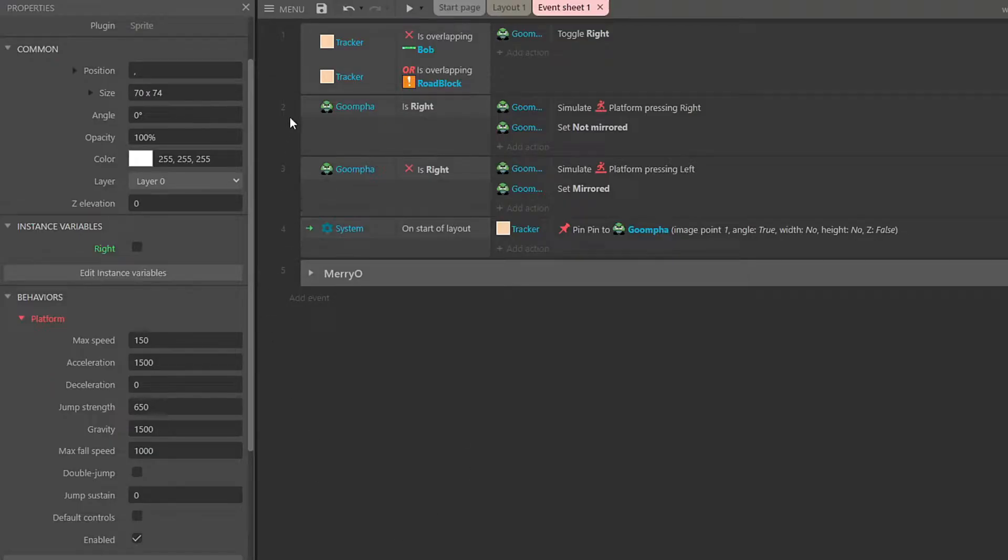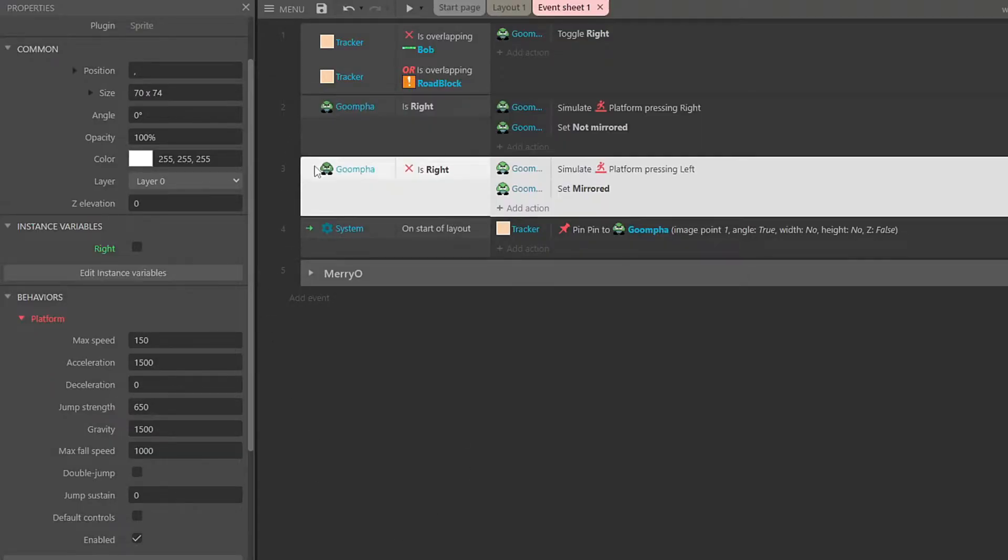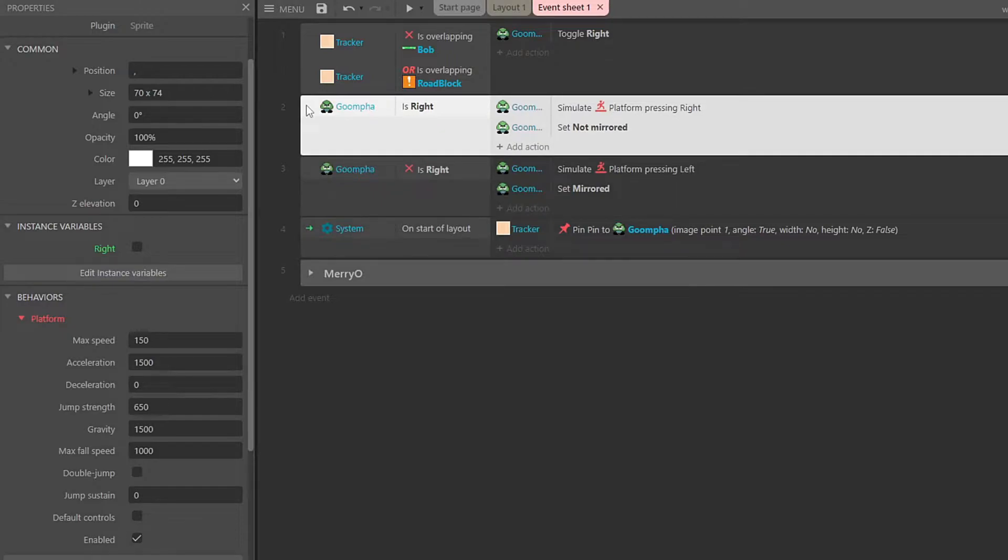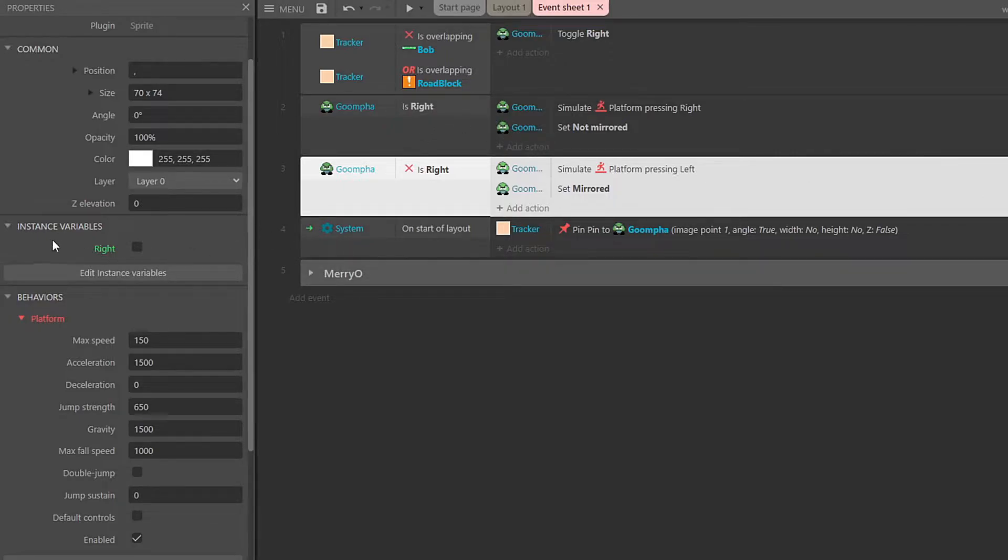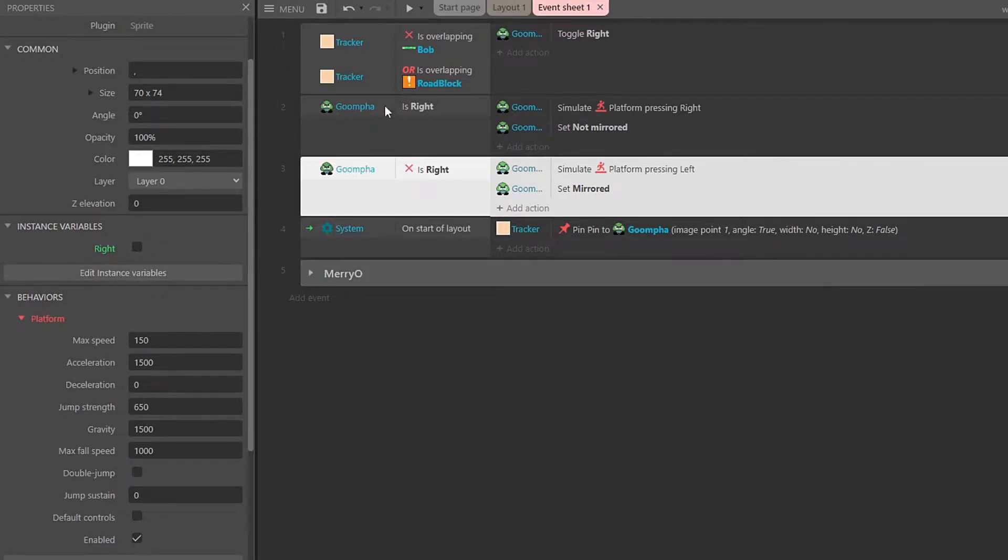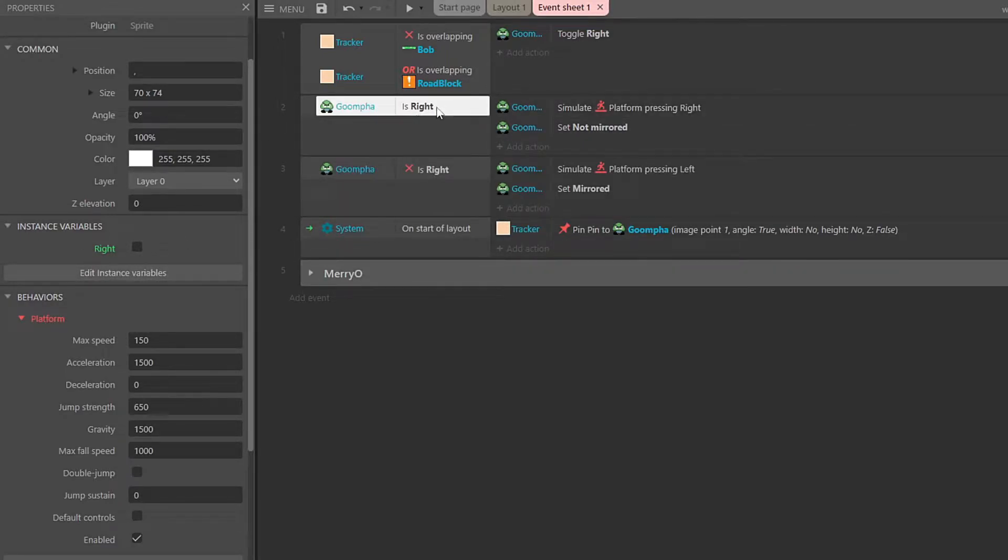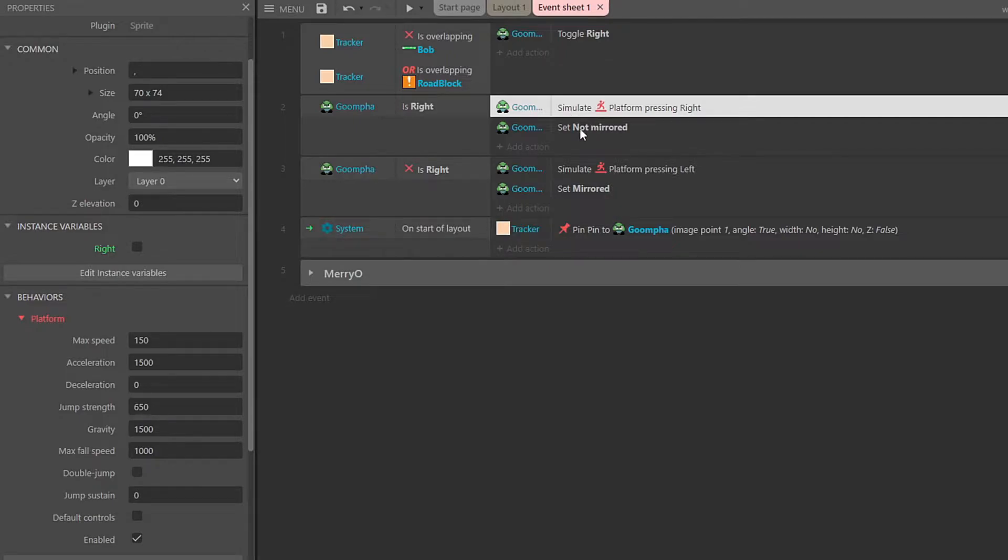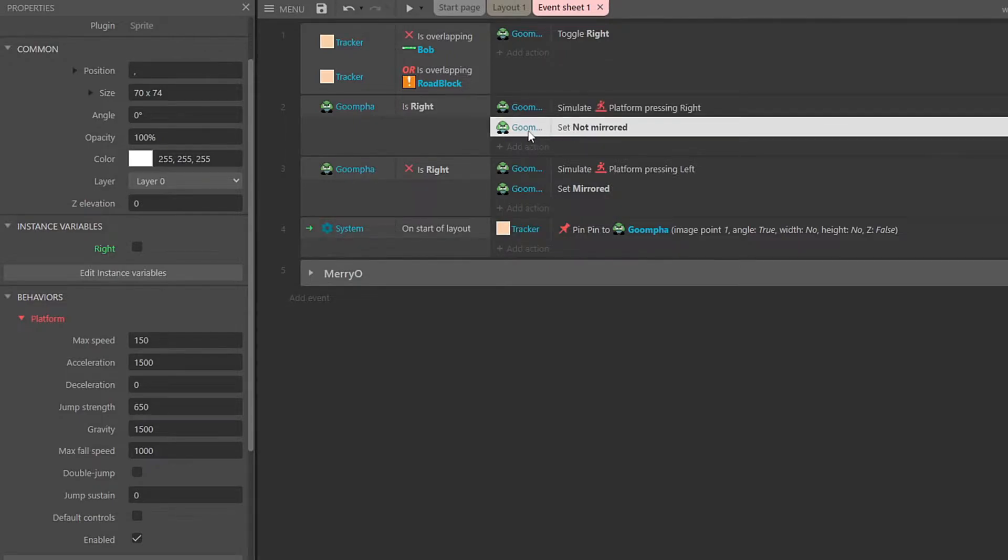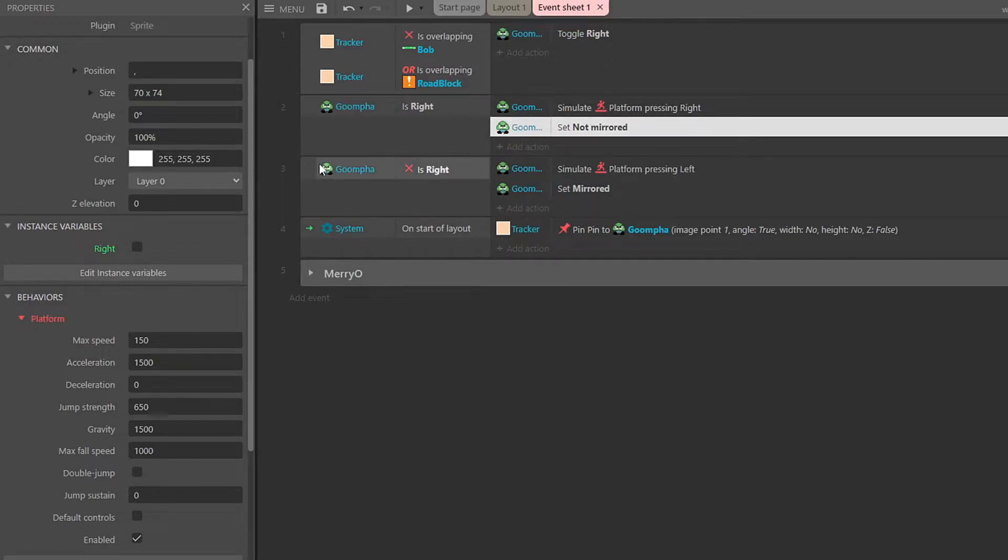Looking at the code, we're going to start off with two and three first. We have Goompha is right versus Goompha is not right. And that's just a Boolean that is set under the Goompha. And we will control this to decide what way the Goompha is going to walk. So essentially, if he's right, we're going to simulate that we are pressing the right key. And that would be the same as if we were holding down the right arrow key. Then we're also going to set the Goompha to not mirrored. And this just means he's going to be facing the way he started out facing when I drew him.